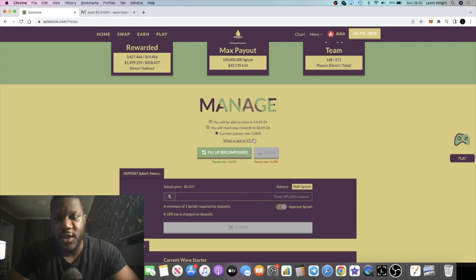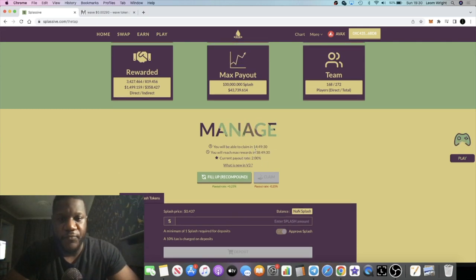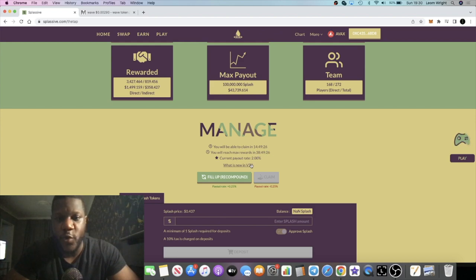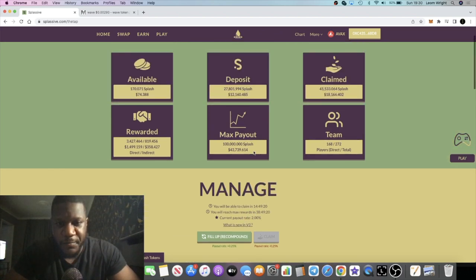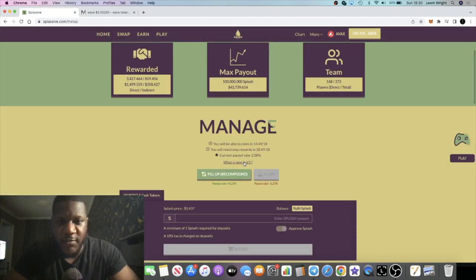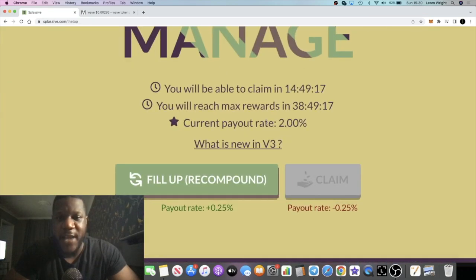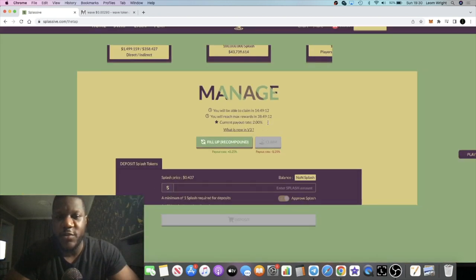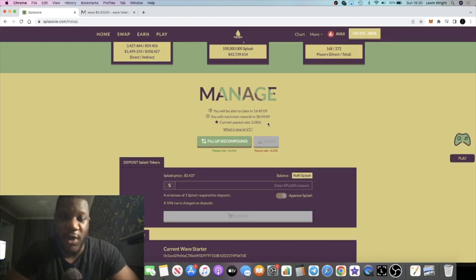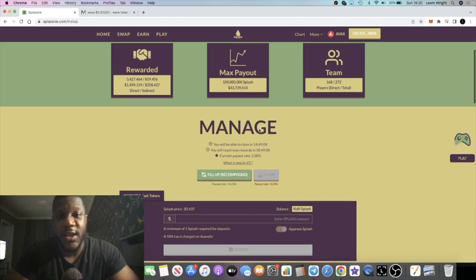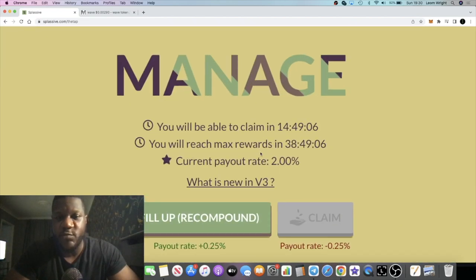They've got the anti-dump mechanics. We can only claim or compound once every 24 hours or something like that. Obviously if you do hit a max account your payout rate is going to stay at 2%. If you have an account where you're claiming, it's not a max account, your percentages may decrease as well.